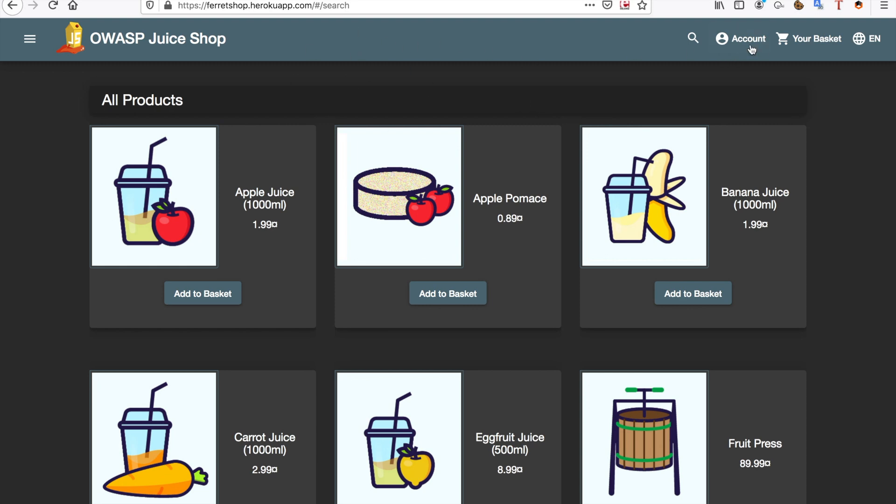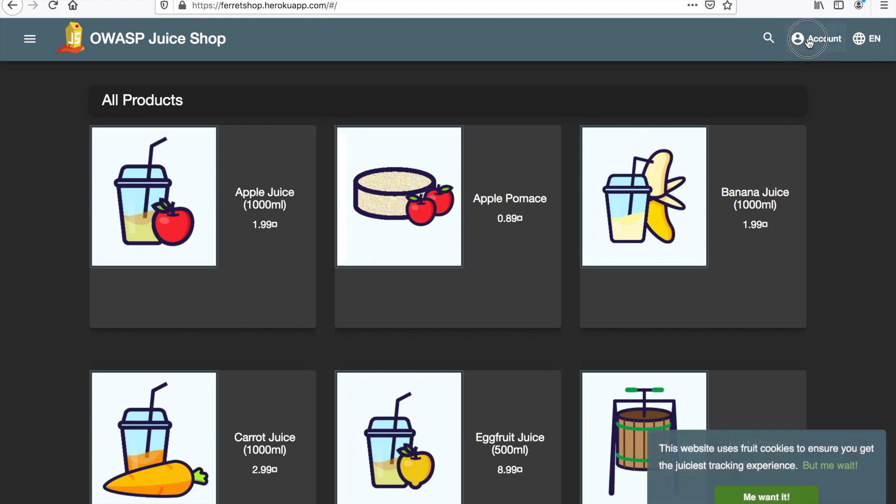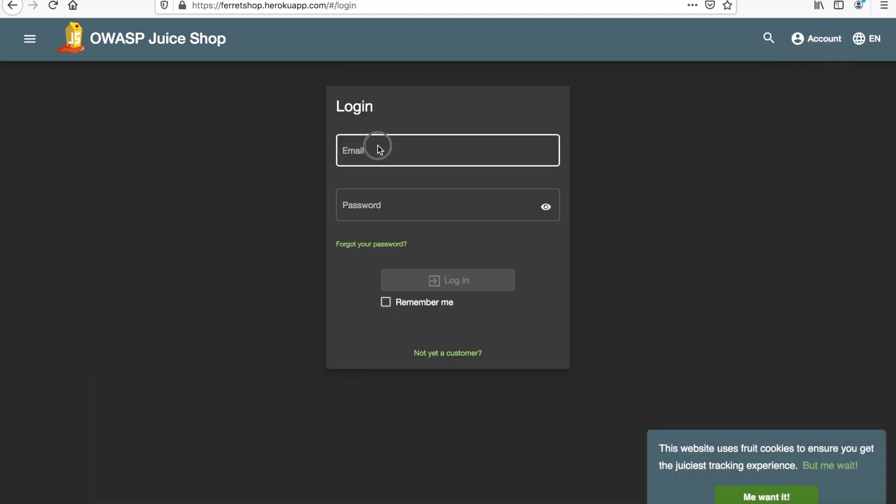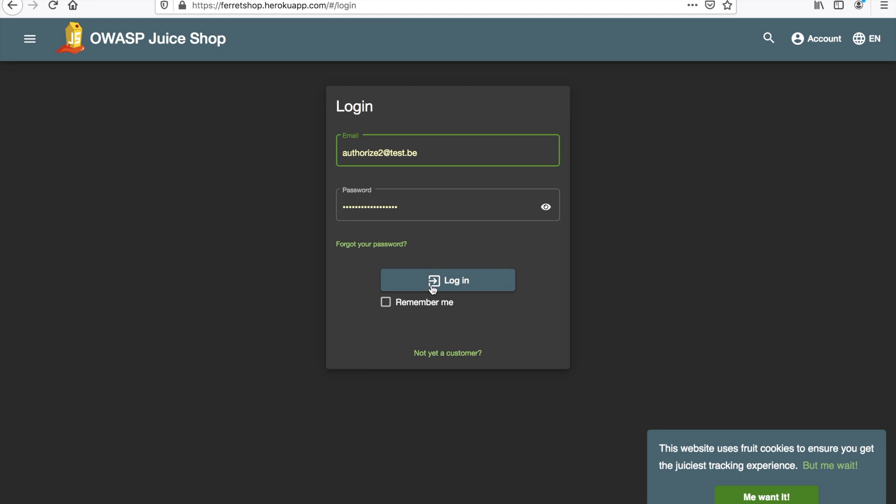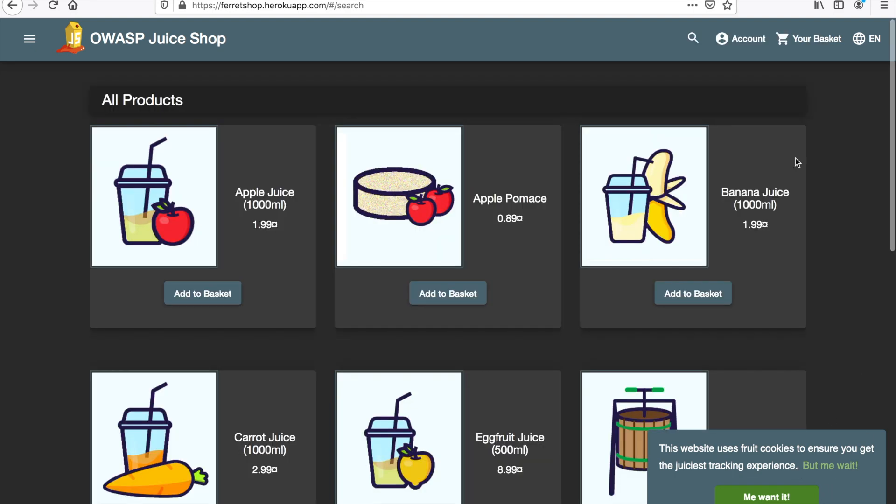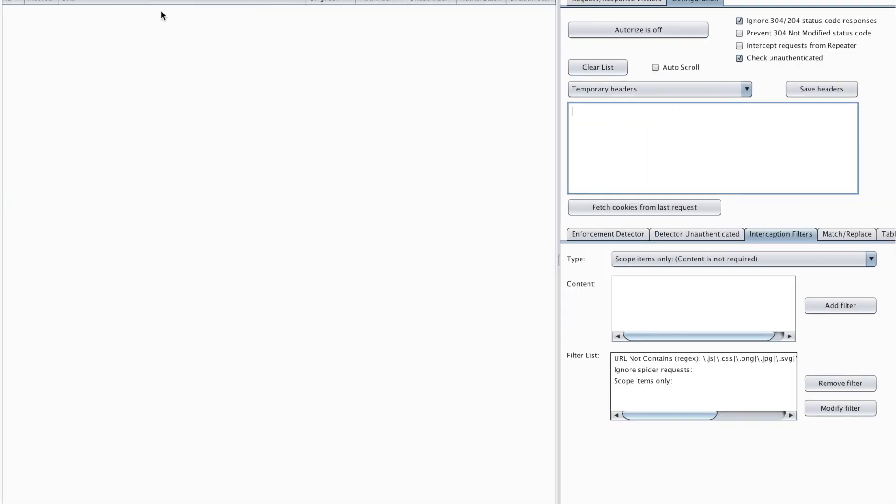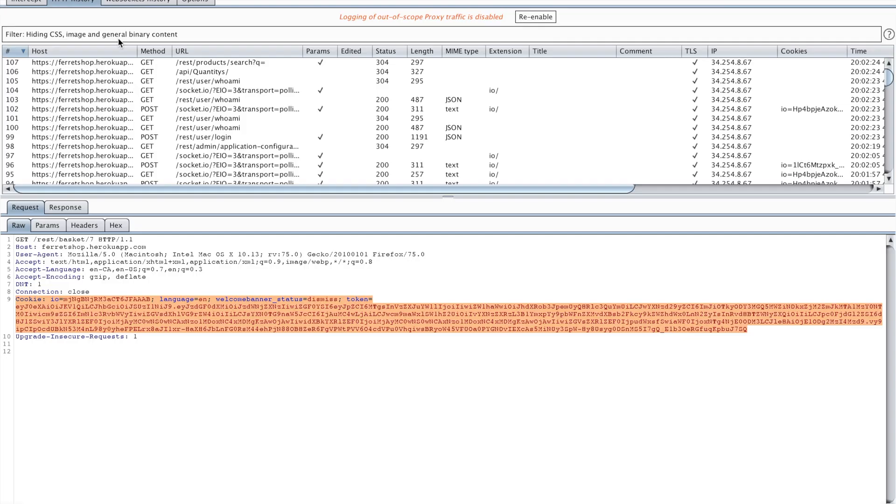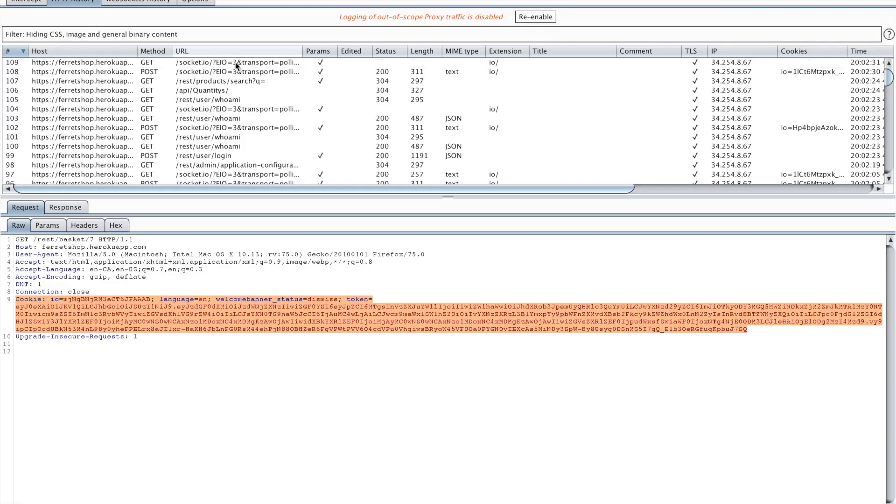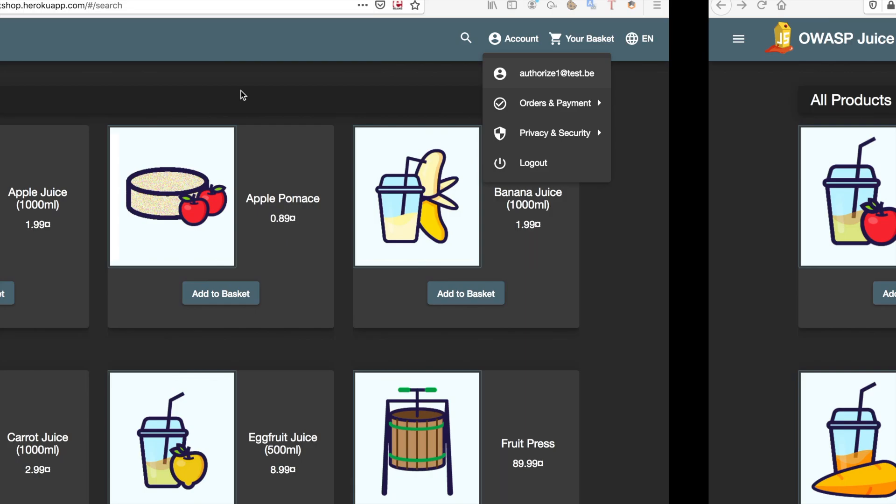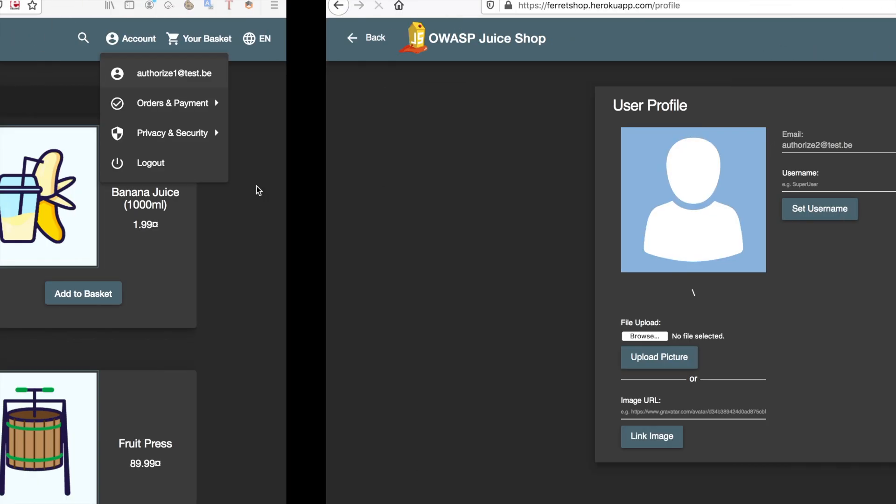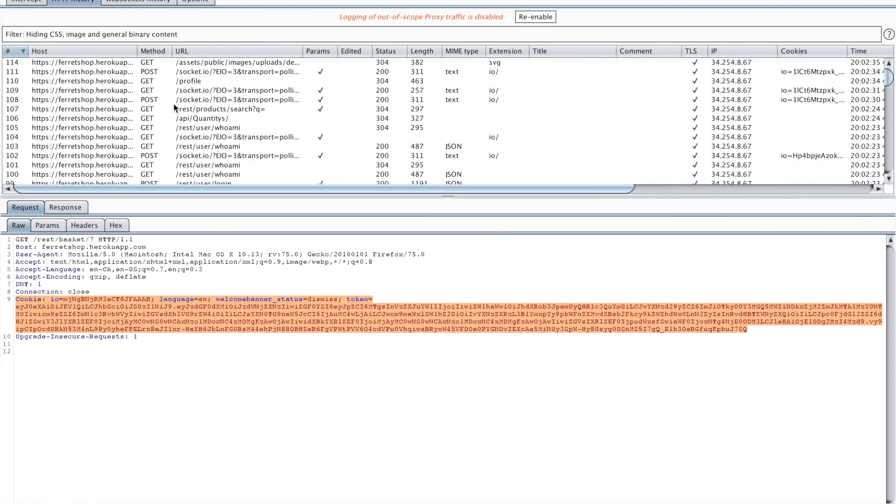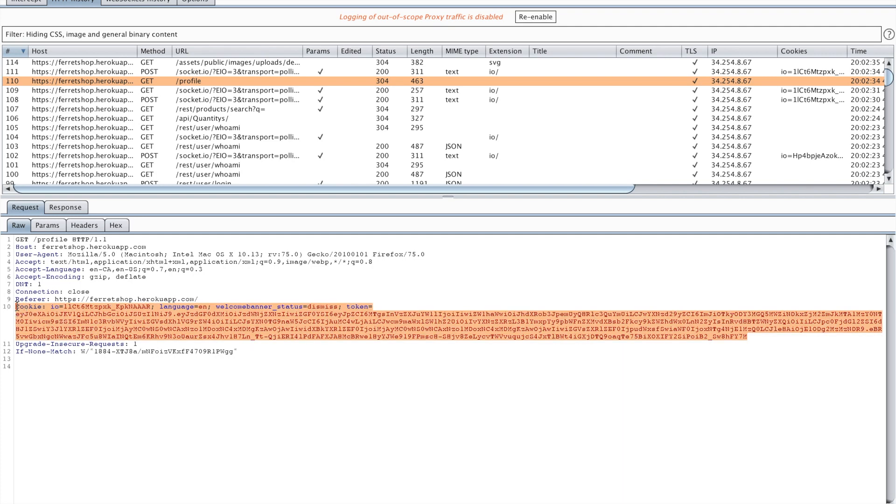The first thing I have is an account logged in Authorize1 and I also have an account that I'm going to log in now called Authorize2, there we go. Now I'm logged in to both accounts and as you can see the request I just did was a login. So I'm just going to do a request here that I can find, for example I'm going to go to my profile page and when I'm on the profile page I know that I did it with my user2, Authorize2 test.be.